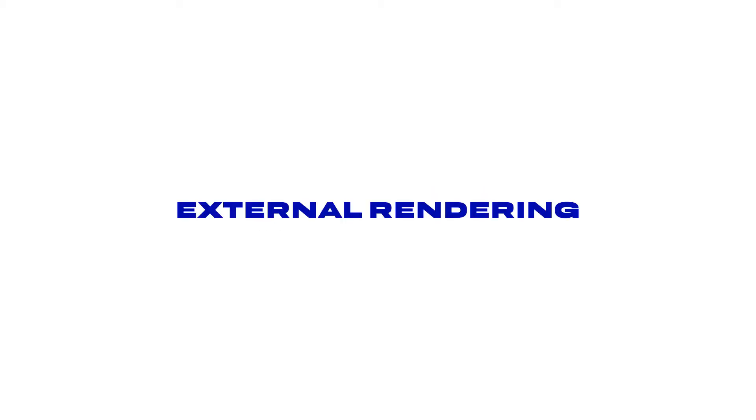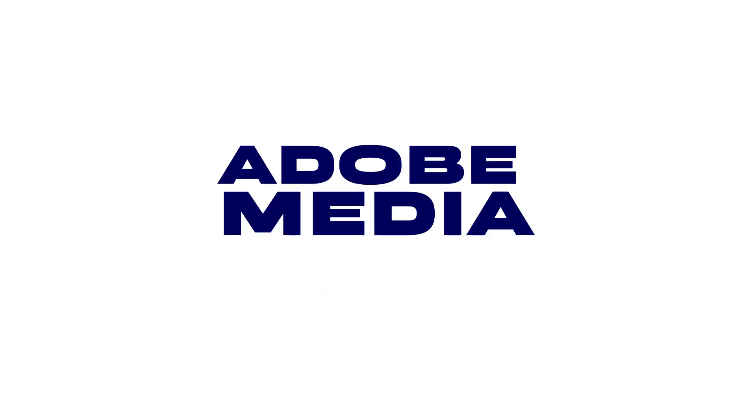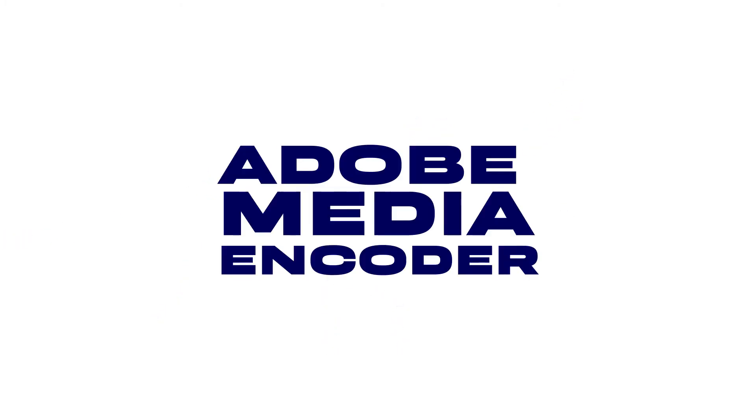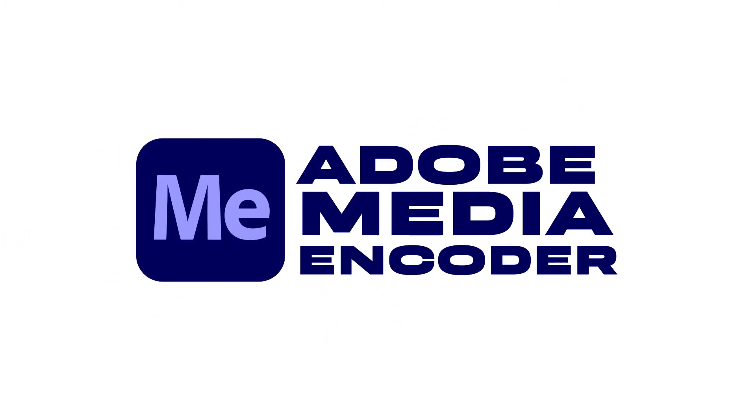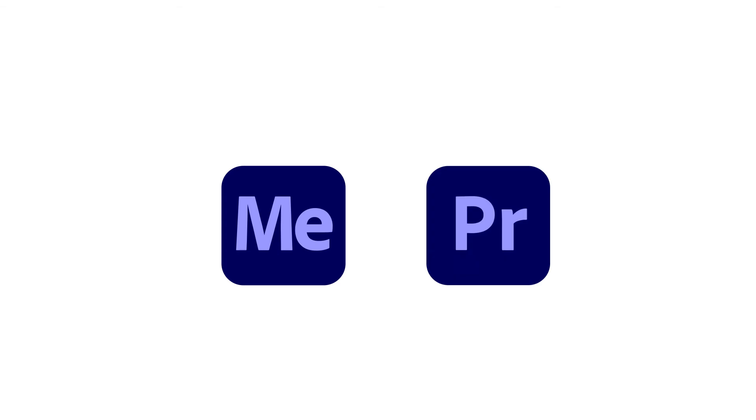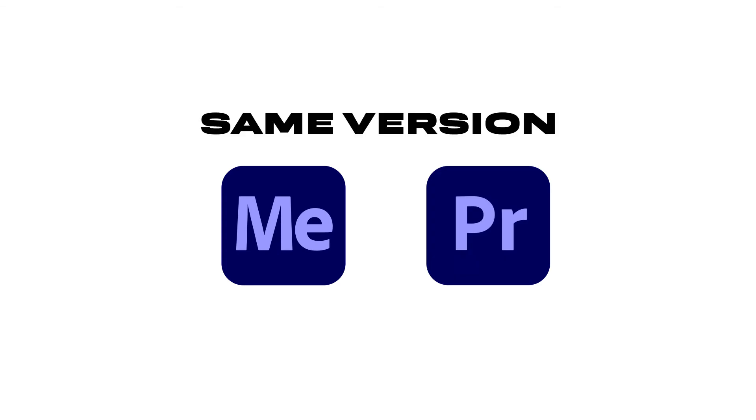Now let's come to the second way, which is external rendering. For this we need a different software, which is Adobe Media Encoder. First of all, you have to ensure that Media Encoder and Premiere Pro are both the same versions. Like, if you are using Adobe Premiere Pro 2020, then make sure that your Media Encoder is also 2020.